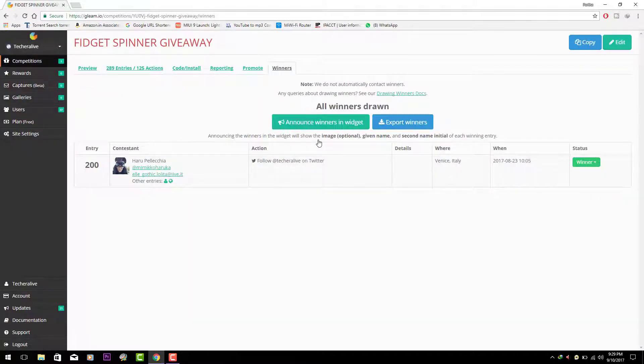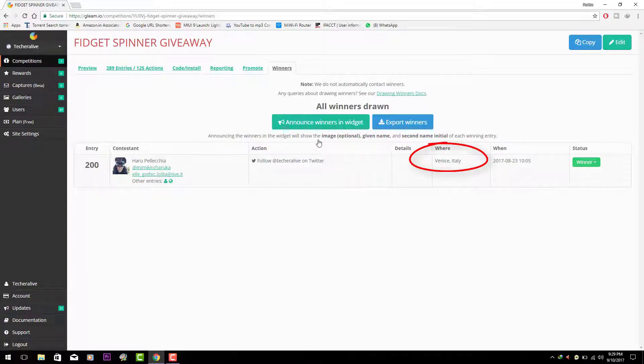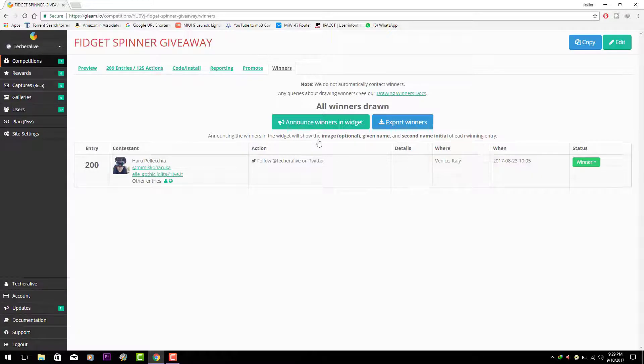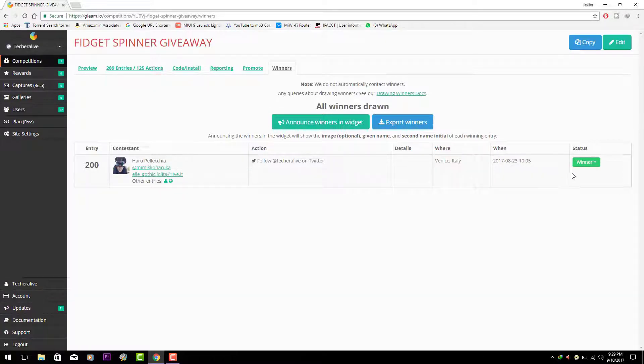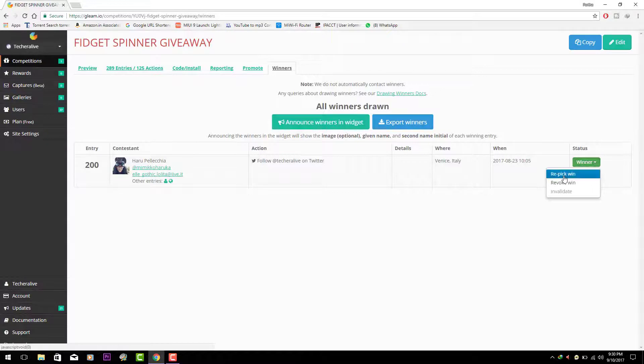Oh that's very much unfortunate. As I have said before, this contest is not an international giveaway. So sorry buddy I have to re-pick the winner as you are not from India.